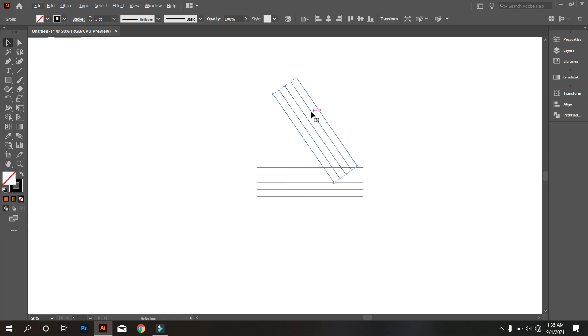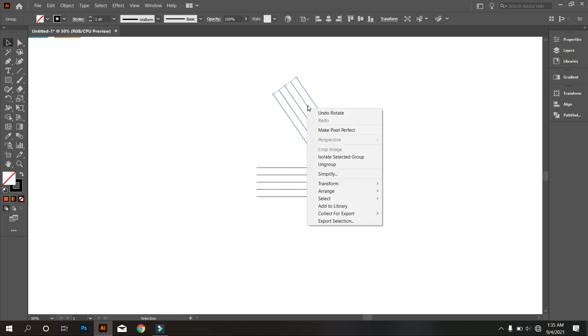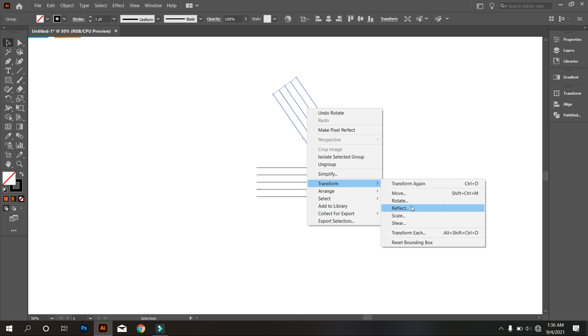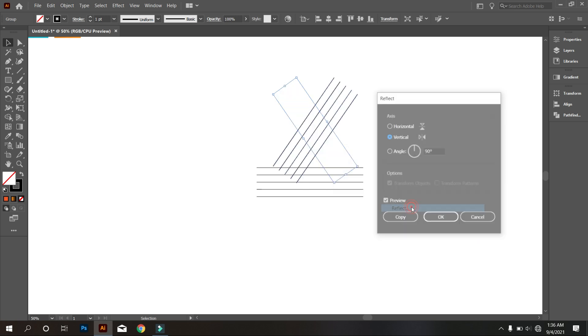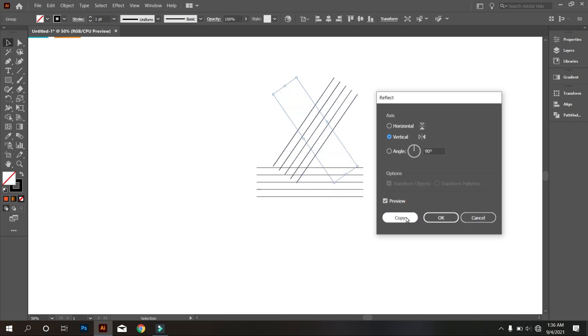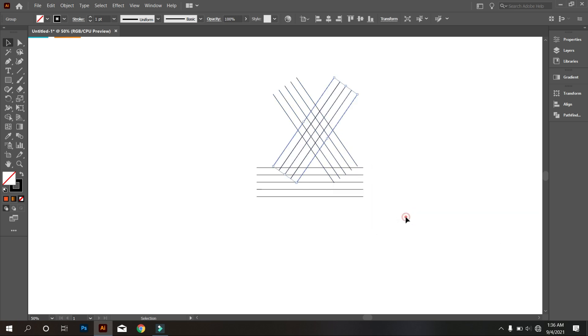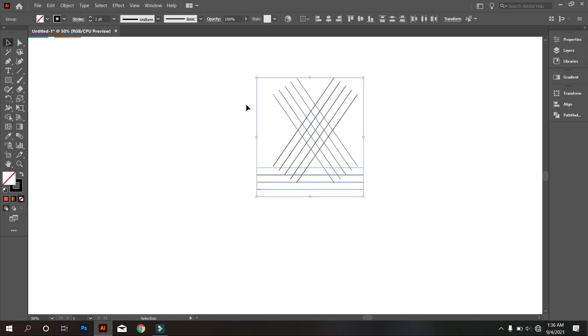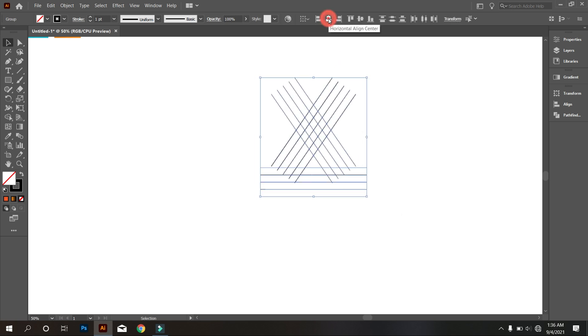Now copy this another. For that, click right button of mouse and select transform, and click reflect and copy it. Now select everything and make it middle align center.